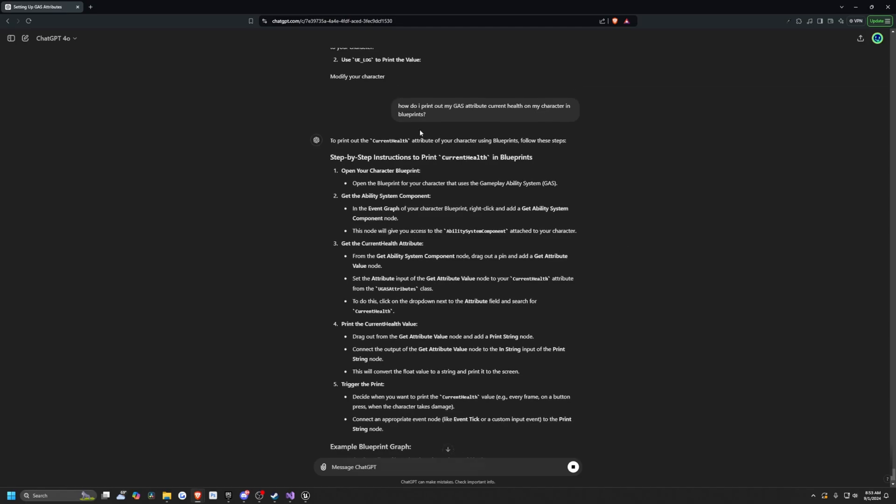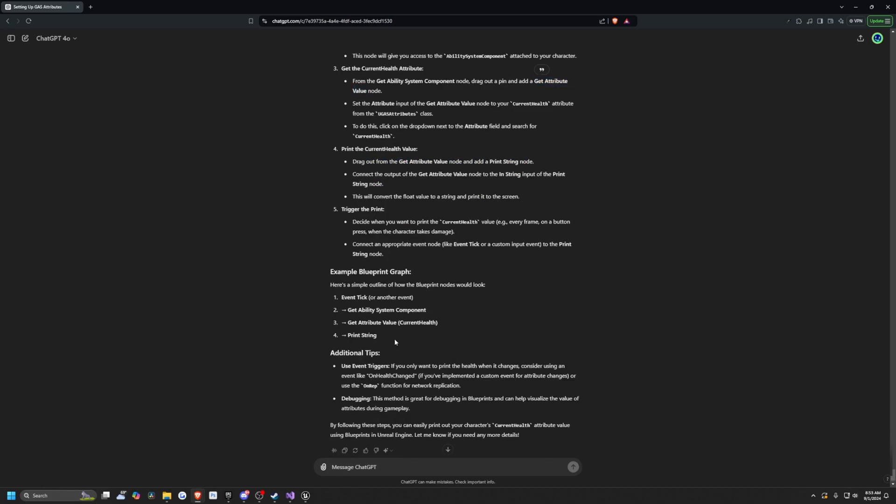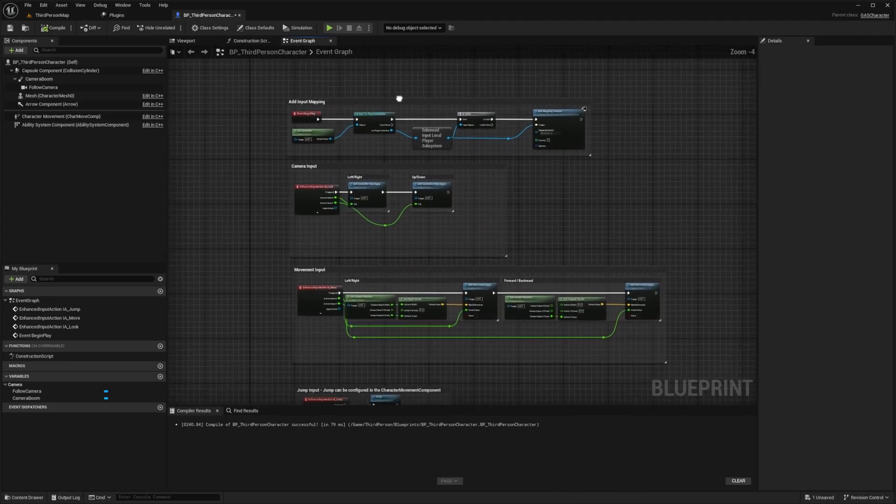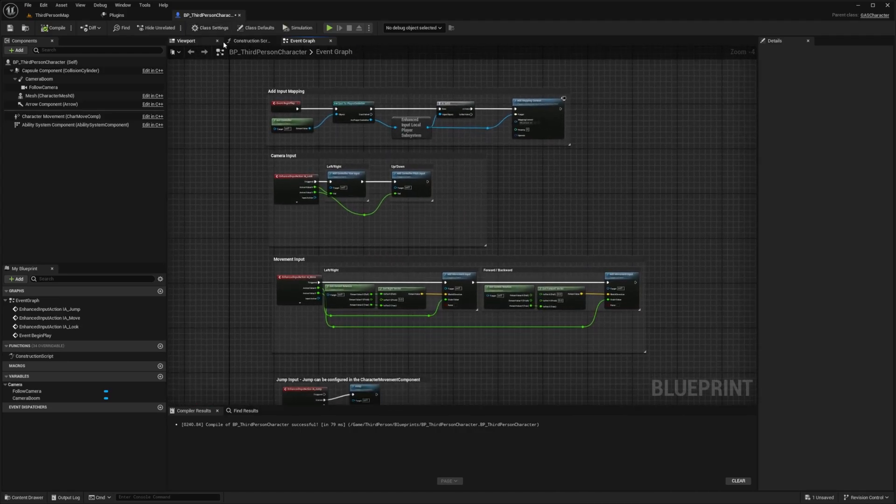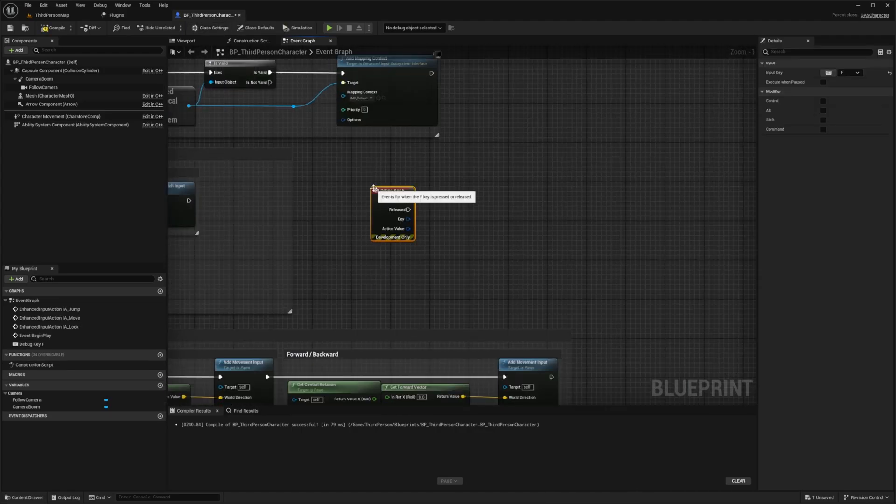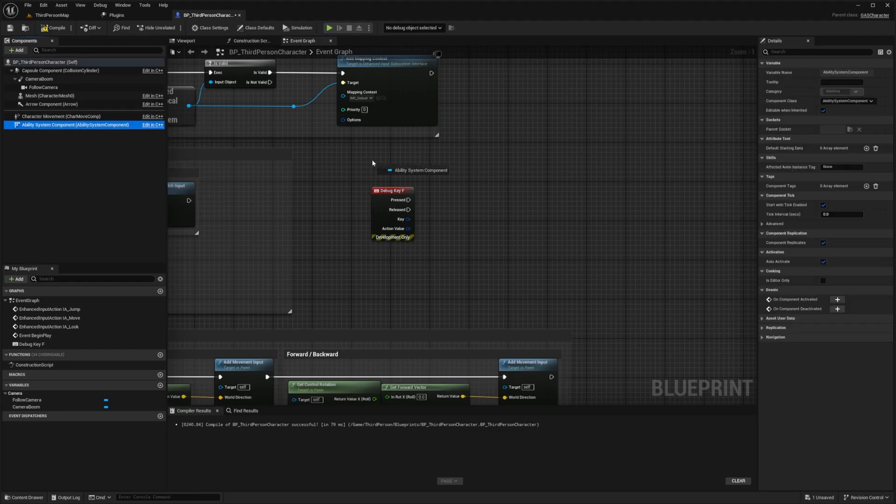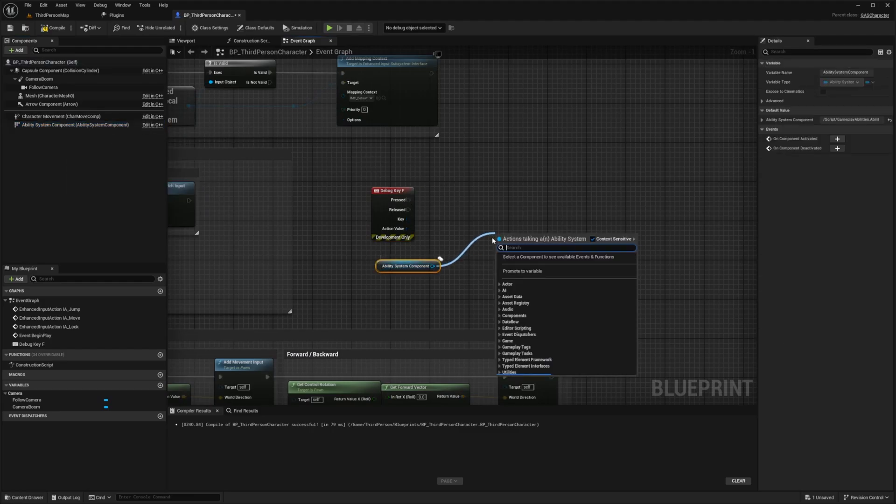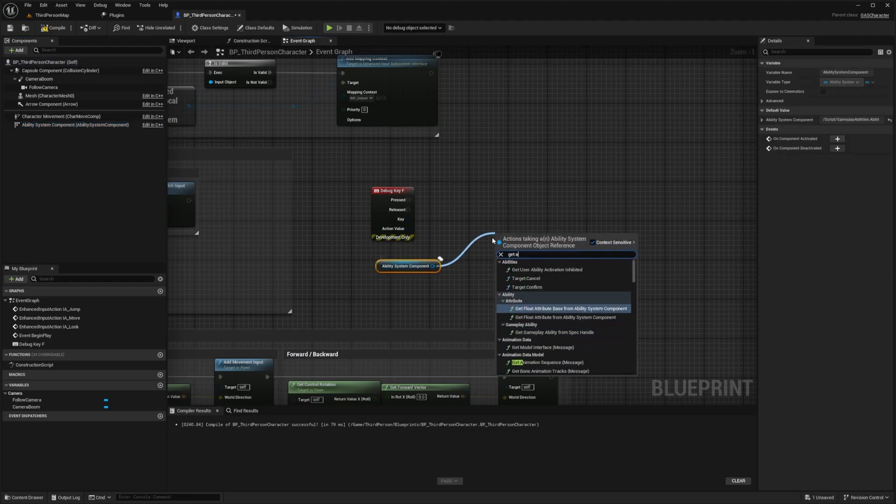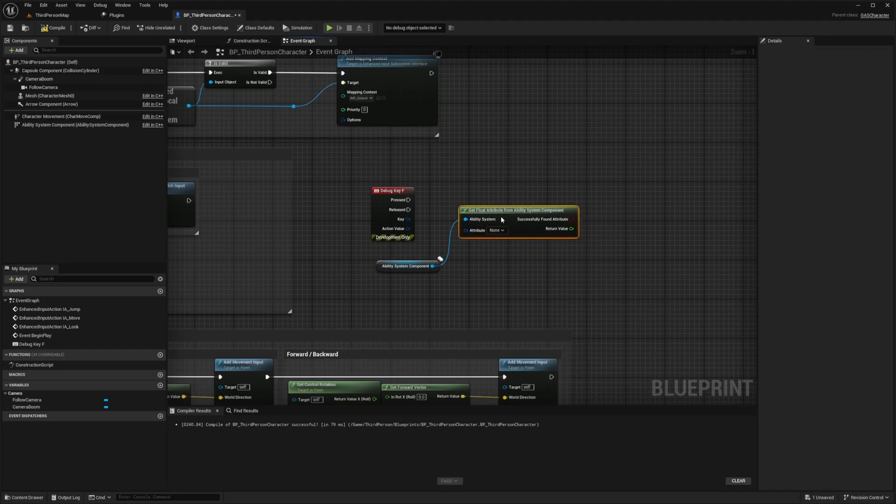So now I'm asking ChatGPT, how do I print out my gas attribute current health on my character in blueprint? And now it's going to tell me this step by step to go to my character blueprint, get the ability system component, get current health attribute by using the get ability system component and drag it out to get attribute value node. So let's go ahead and try this out. And it'll give us an overview of exactly how to do it here. We don't really need to use a tick. In my case, I'll just use a debug key F. So when I go back to my project and my third person character in the event graph, I'm just going to right click and add a debug key F. And then I'll drag out my ability system component, just like it told me to.